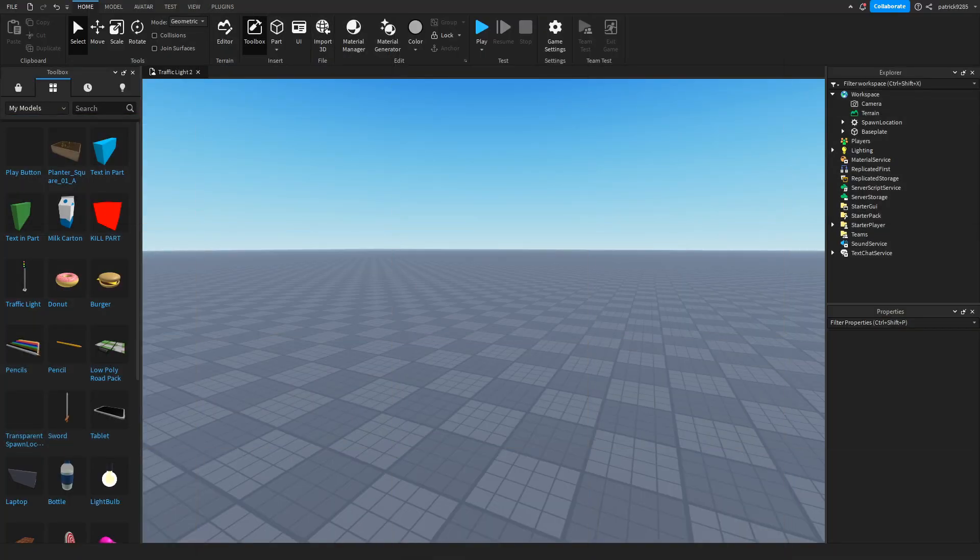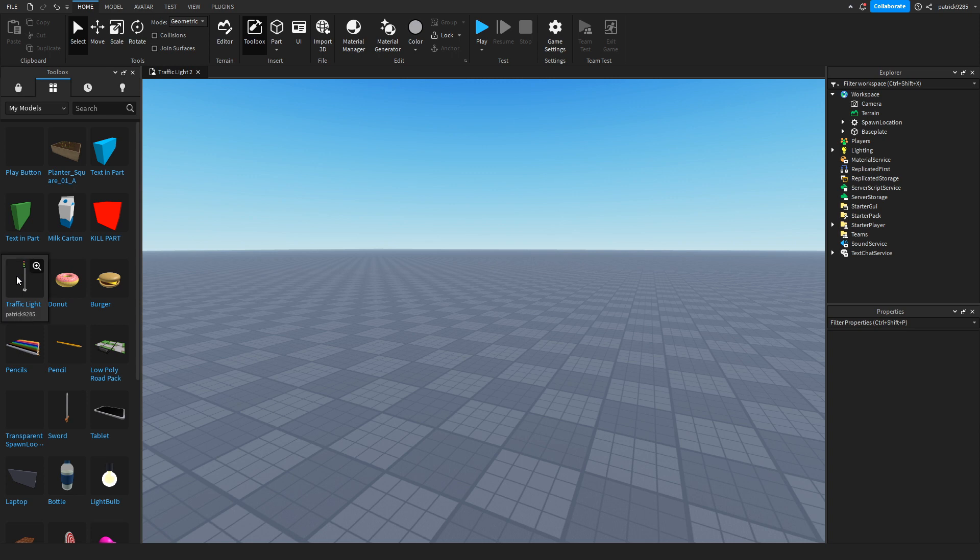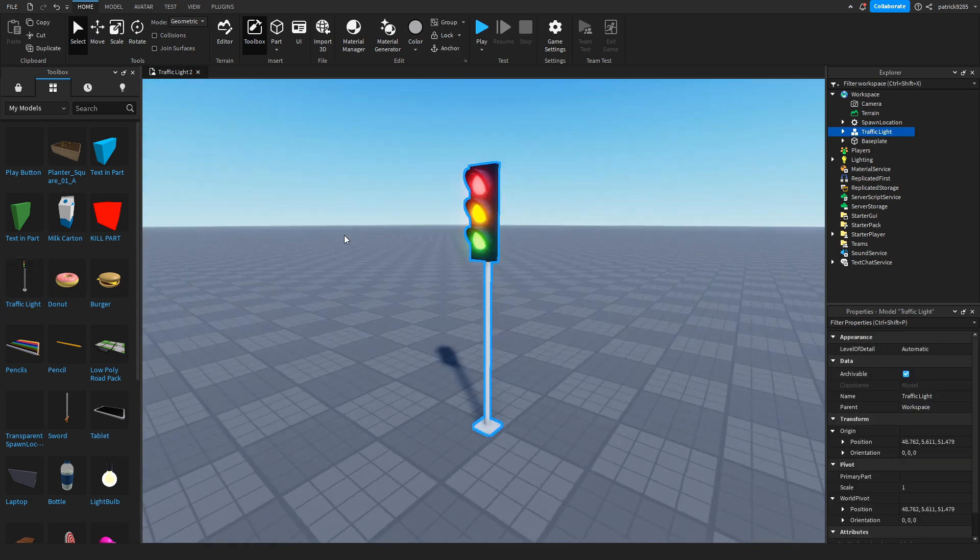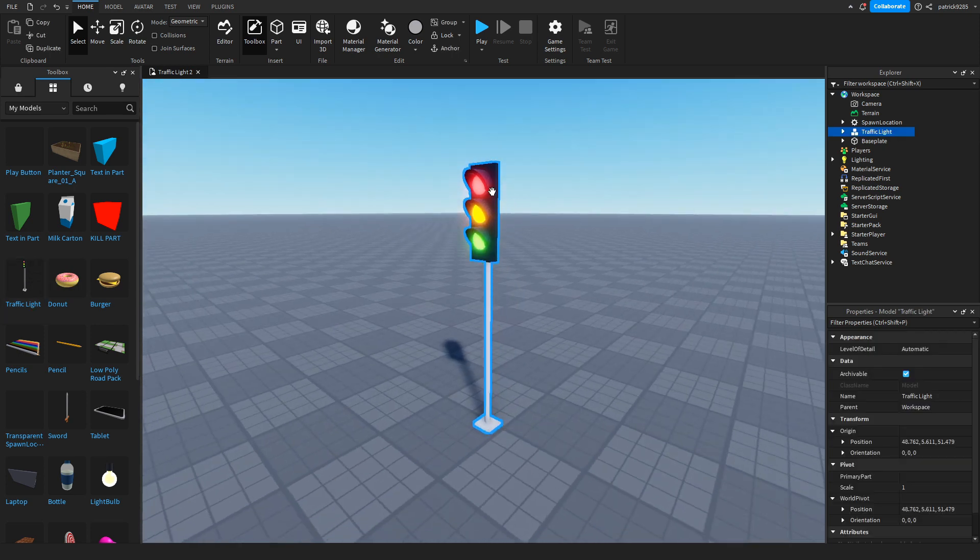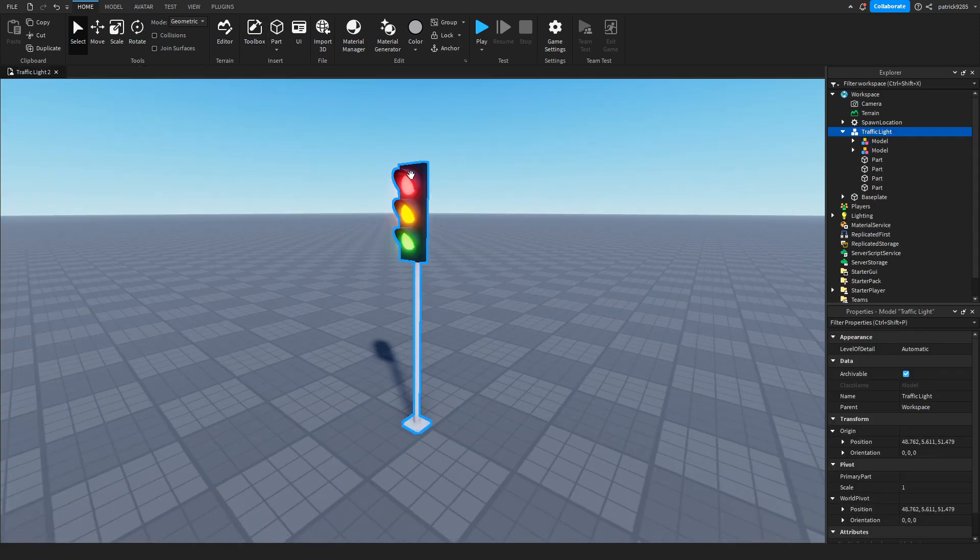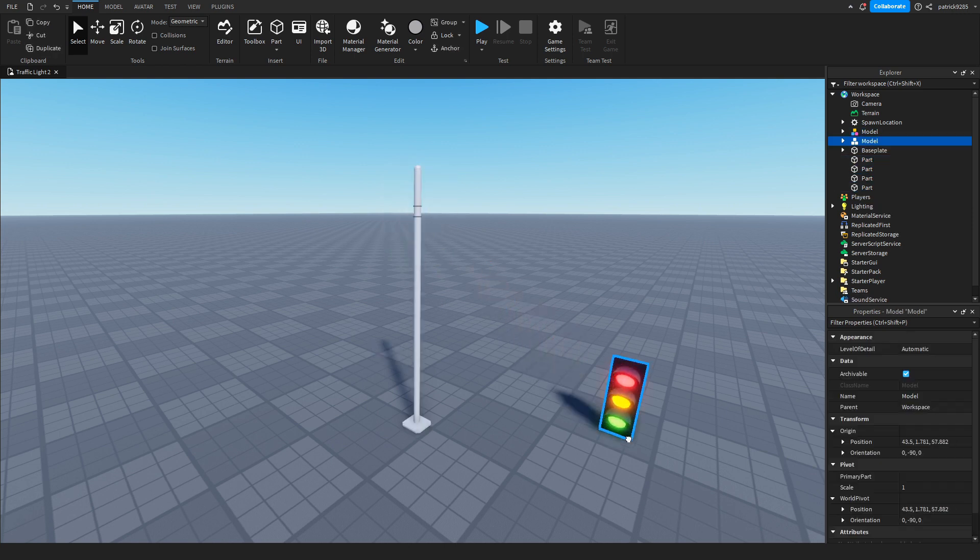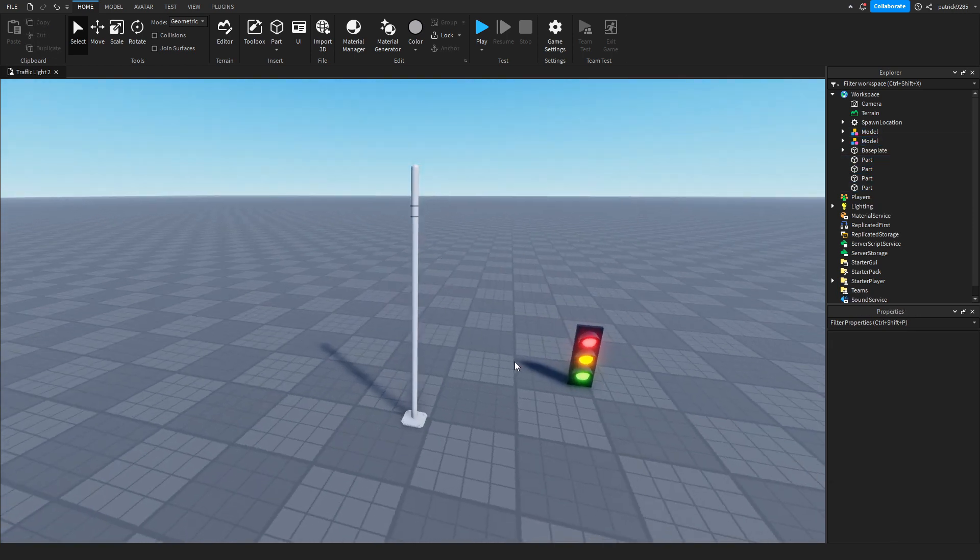Let's make a working traffic light in Roblox Studio. We'll take the traffic light model that we previously built in the previous video. We'll just ungroup this and take the top part.